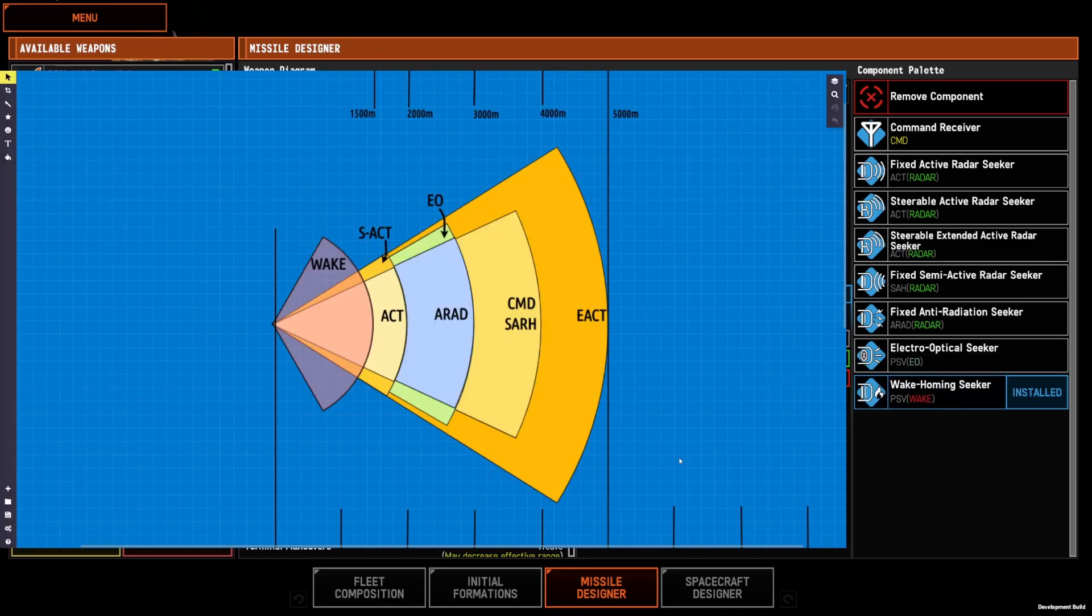All right, we're going to show a quick diagram here of how the seekers relate to each other in range and seeker cone type.